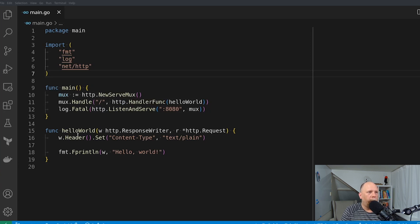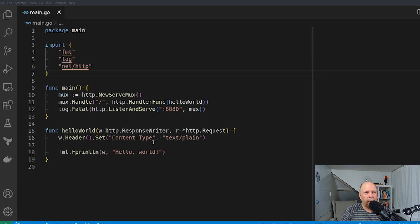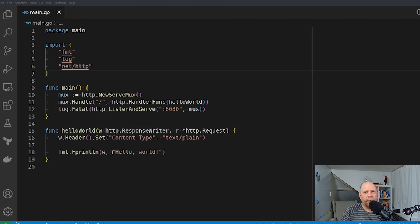And then the handler here, which is what we're wanting to test, just sets the content type to text/plain and then returns a text string hello world. No HTML, nothing fancy at all — just to demonstrate how to test an HTTP server.